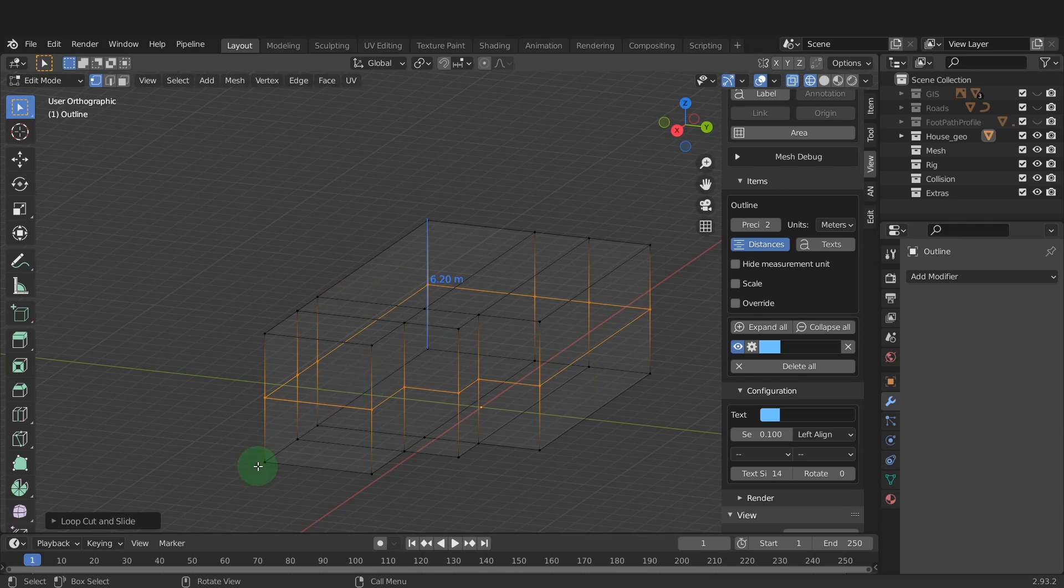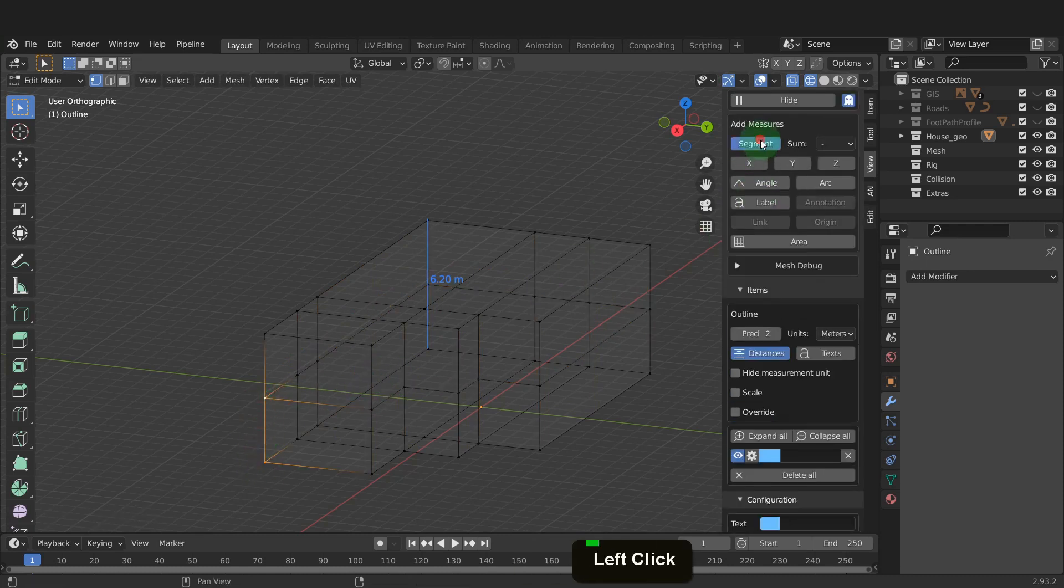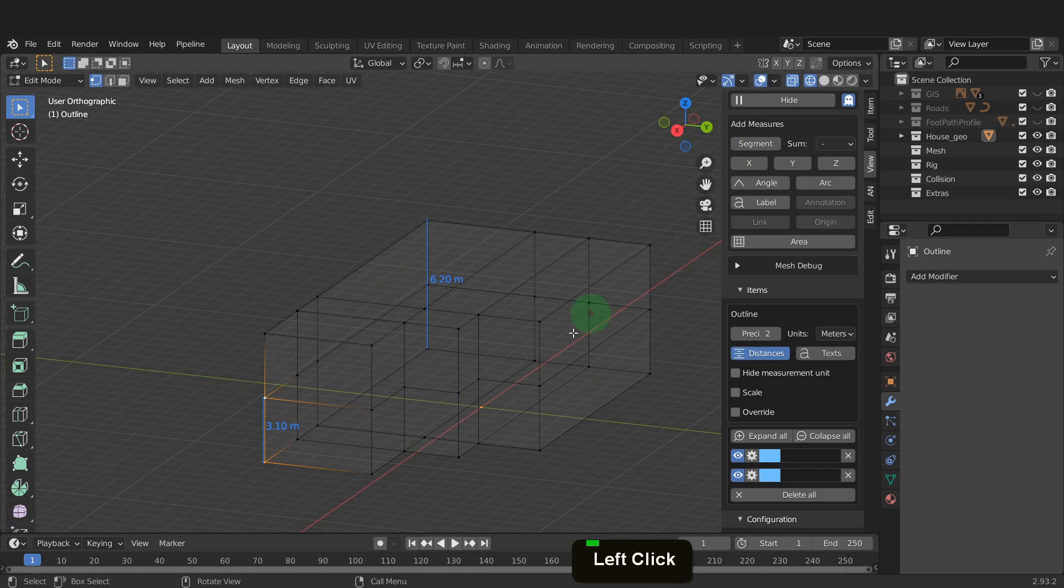Select an end vertex and one from the edge loop. Now get the segment from the add-on. This edge needs to be 2.3 metres from the ground.